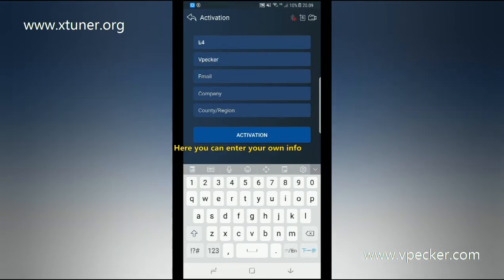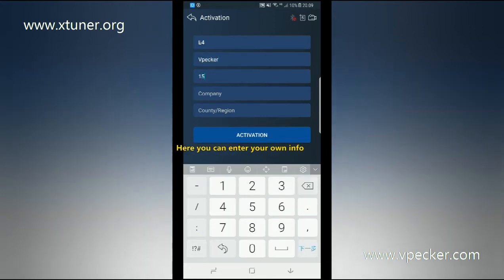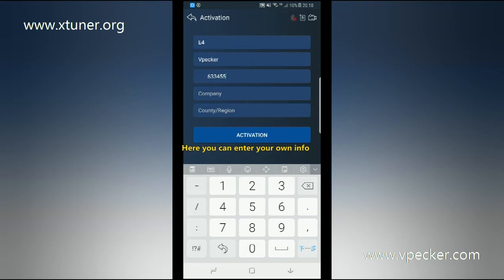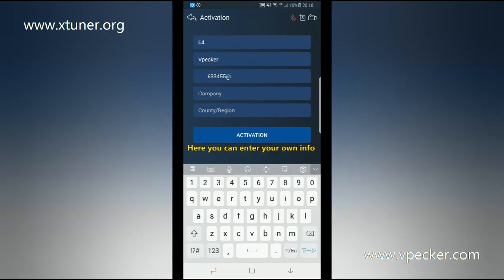Here you can enter your own information. For example, we registered our vPekker information as shown below.